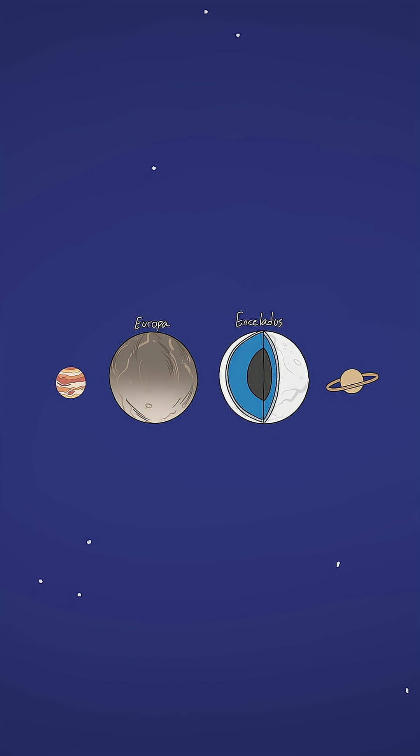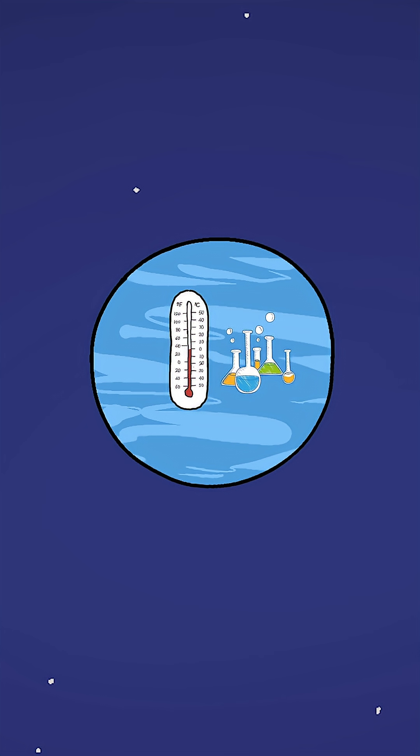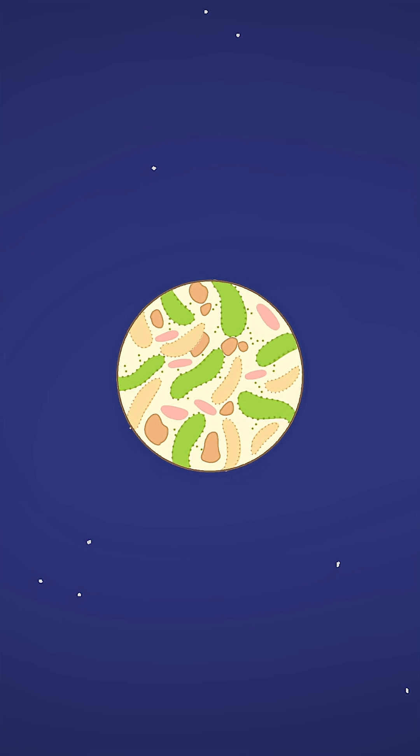And if water exists, the big question is, could life exist too? It's not out of the question. If a rogue planet has the right chemistry and warmth inside, it could be a cozy little hideout for microbial life. Nature has a way of surprising us.